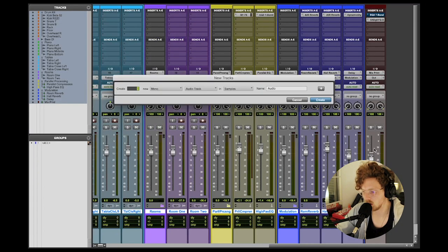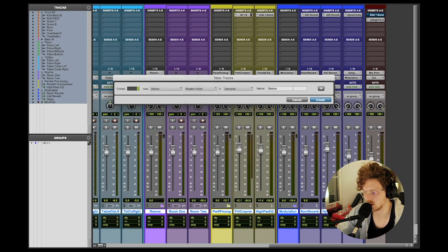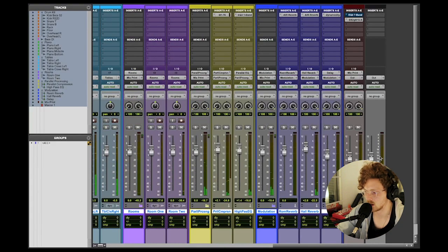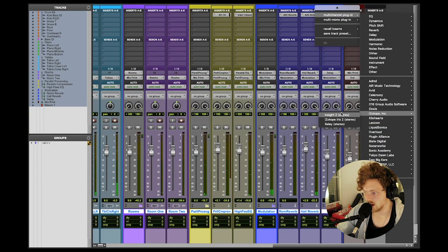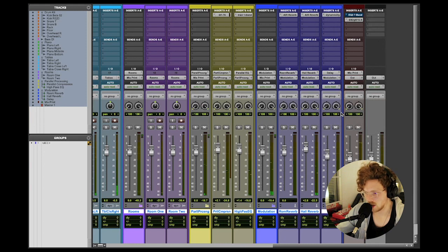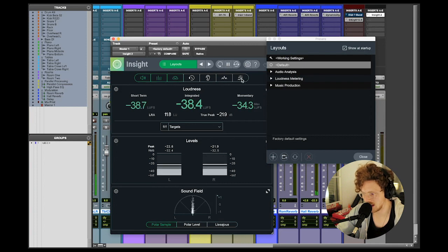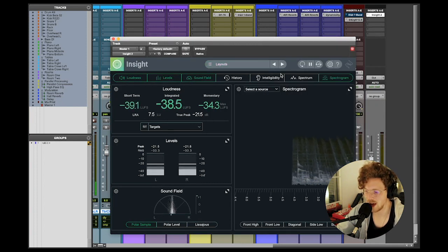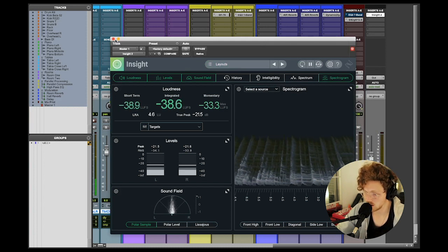I could also make a stereo master fader — this is basically the same thing as a mix print, with the mix print being sent to the master. Here is where I might use something like a mix monitoring plugin, which tells me how healthy my levels are, how healthy the stereo field is, and gives me different graphics to tell me the health of my mix. I might put this on the master before I bounce or print it within the software itself.